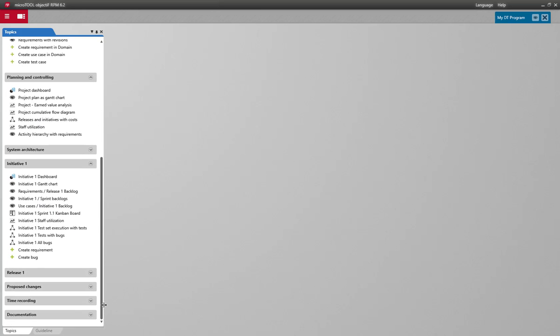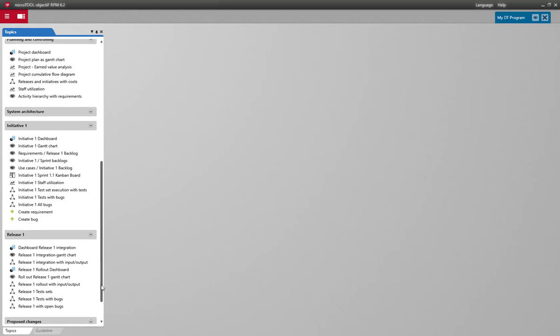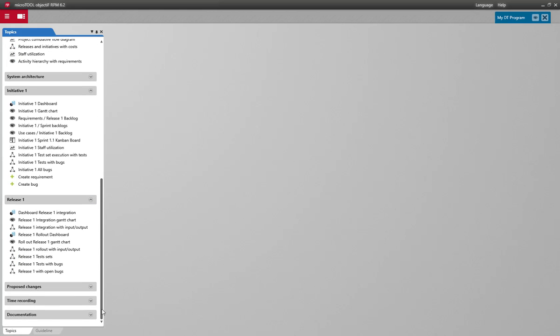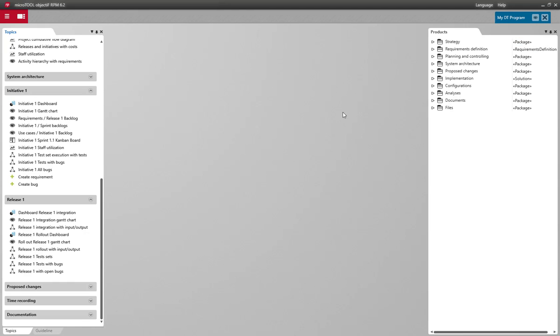Here you'll also find frequently used commands. Where are all these pre-created results stored? These are located in the program repository. With Show Products, I can open the repository's folder structure.